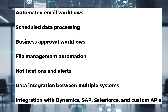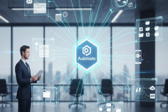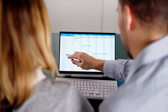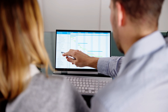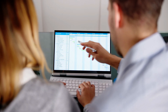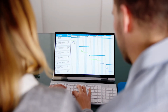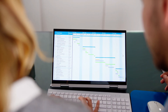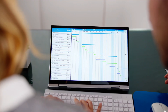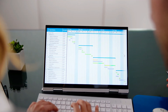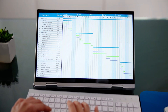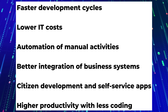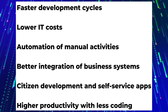Why are these skills important? Power Apps and Power Automate are in high demand because organizations want fast development cycles, lower IT costs, automation of manual activities, better integration of business systems, citizen development and self-service apps, and higher productivity with less coding.